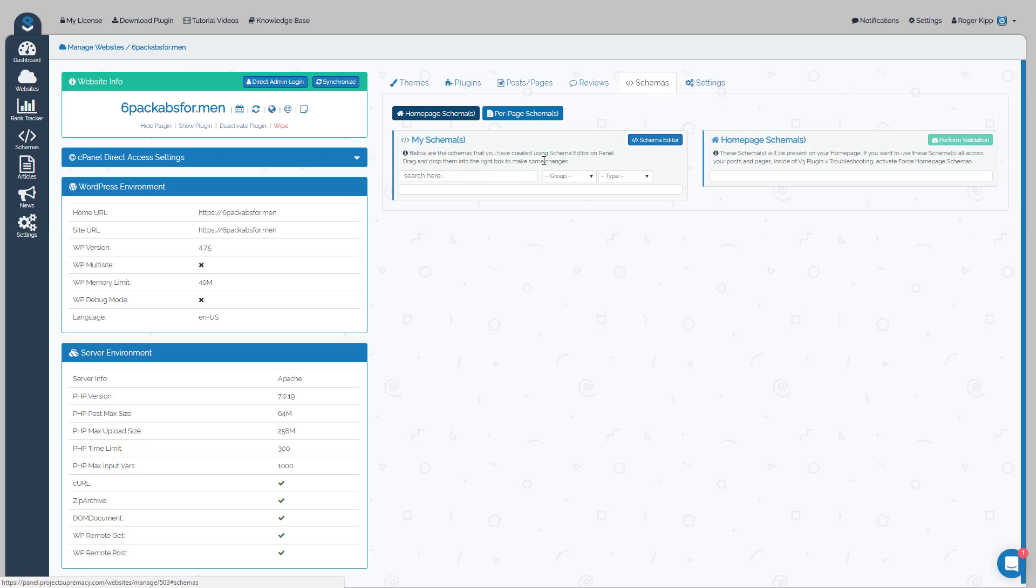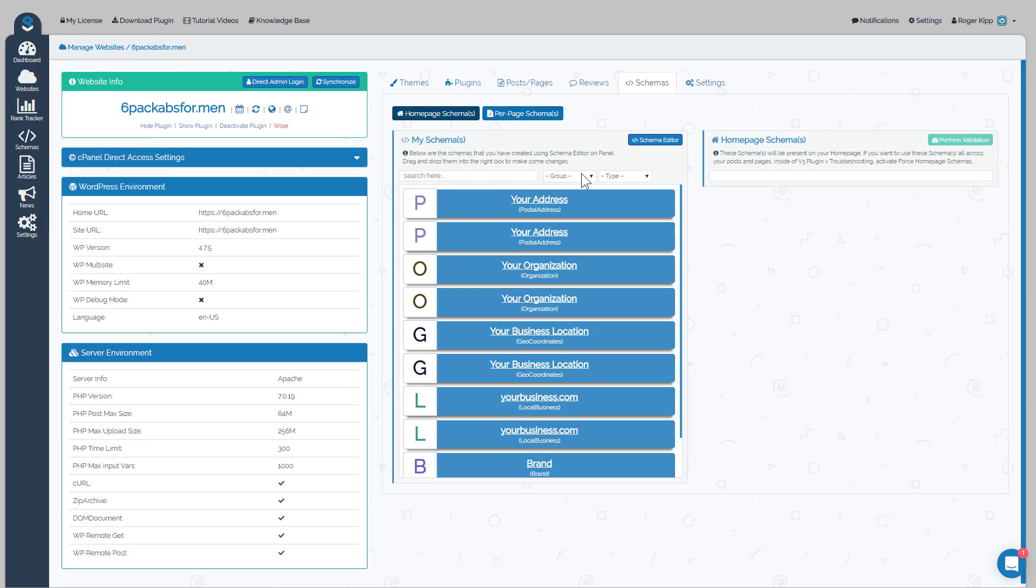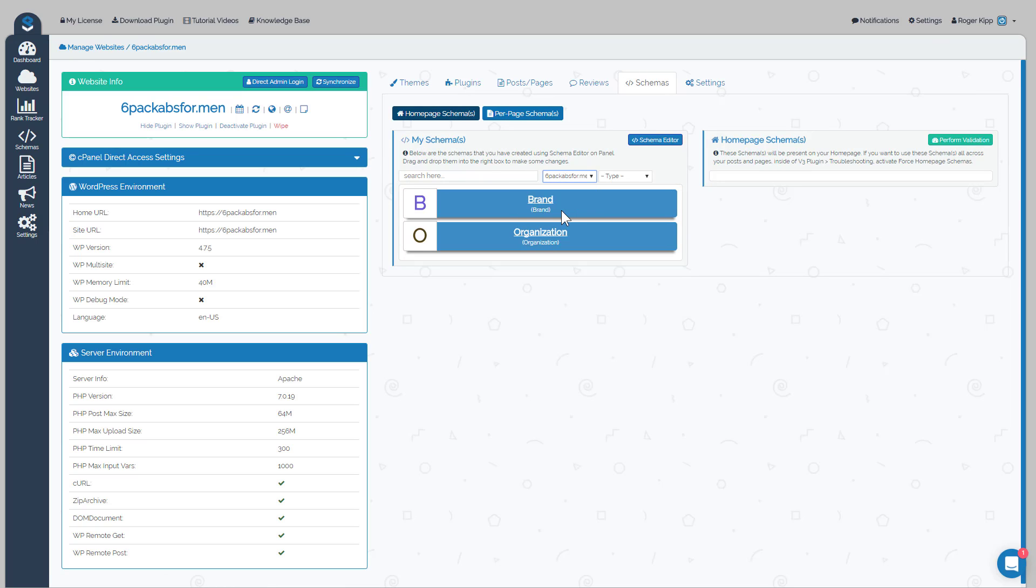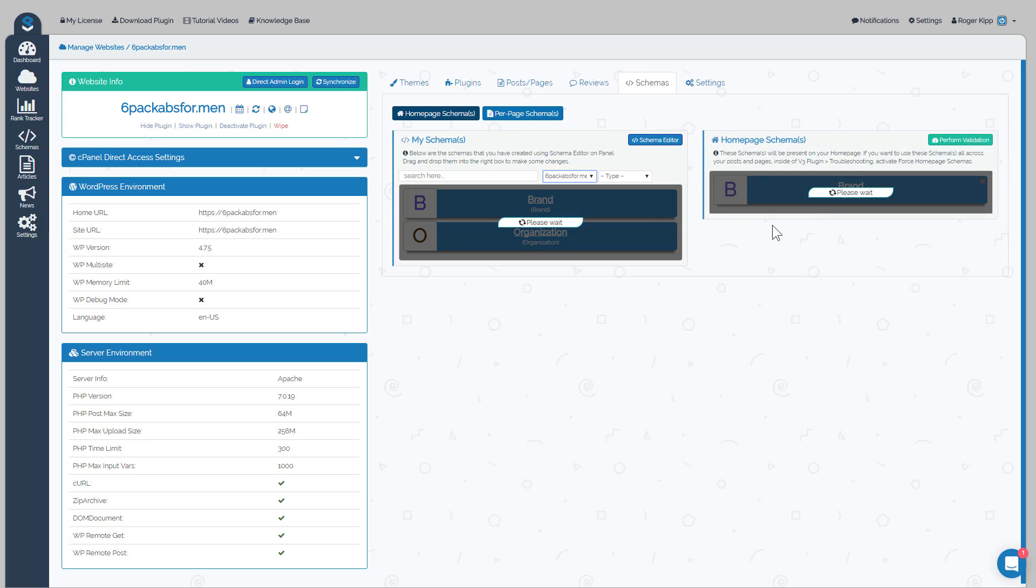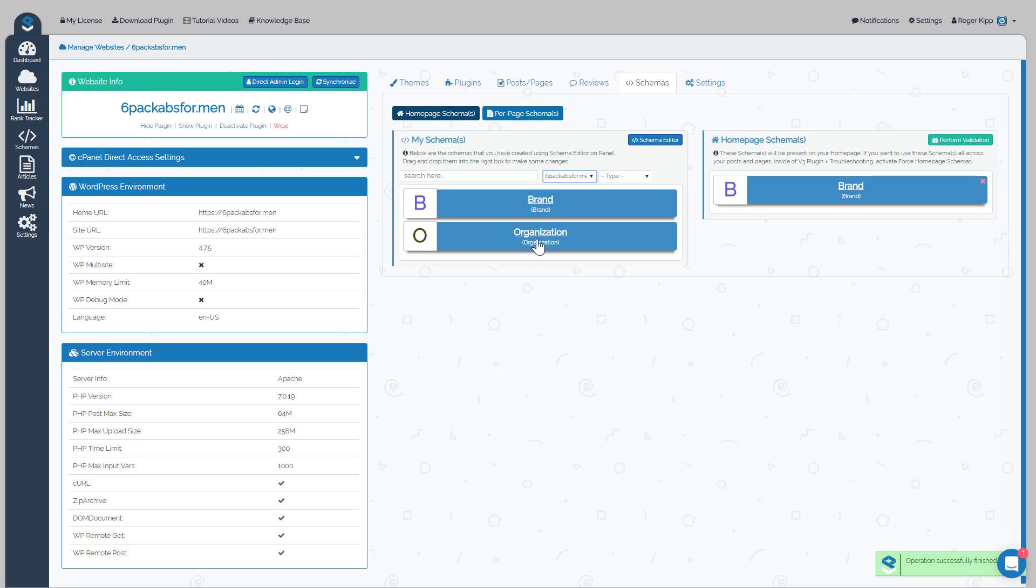We'll go over to Schemas. Okay, and there they are. Pressed refresh, they've shown up. There's our Six Pack Abs for Men schema. Now we can put those, we can drag those over.